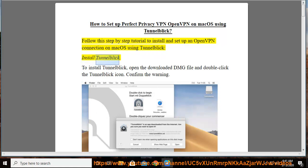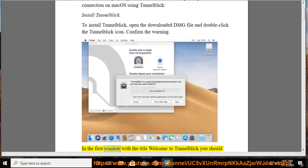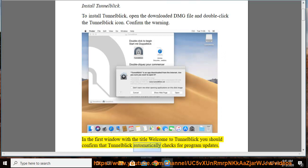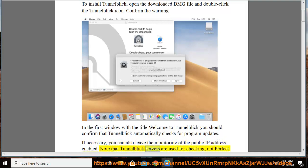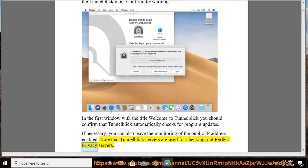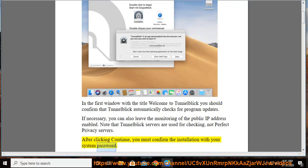To install TunnelBlick, open the downloaded DMG file and double-click the TunnelBlick icon. Confirm the warning. In the first window titled Welcome to TunnelBlick, confirm that TunnelBlick automatically checks for program updates. You can also leave the monitoring of the public IP address enabled. Note that TunnelBlick servers are used for checking, not Perfect Privacy servers. After clicking Continue, confirm the installation with your system password.